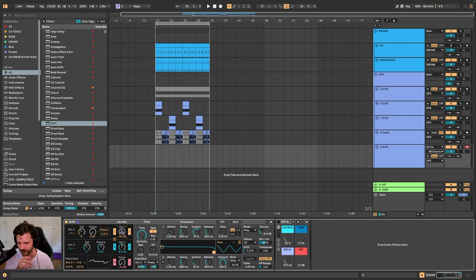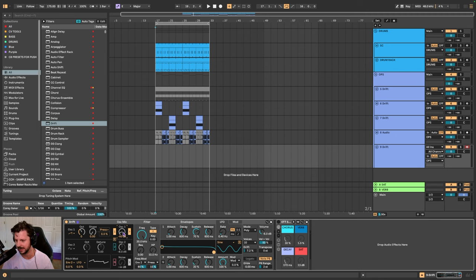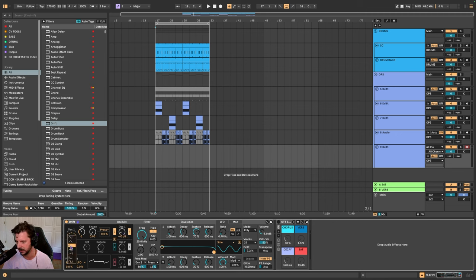To set this up, we have a default Drift here. Turn off oscillator 2 and turn off the noise. We'll leave oscillator 1 on and set the volume somewhere like negative 40, and then you can change this to whatever you want.